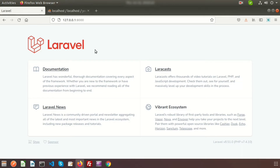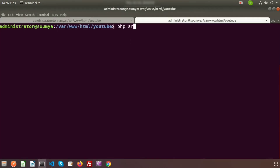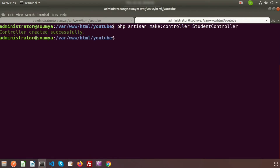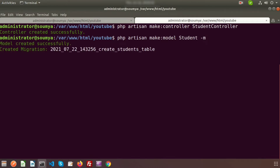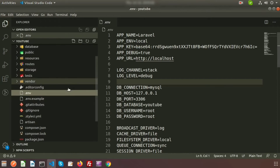Now I want to create a simple controller — a StudentController — and we'll search students using the autocomplete. So let's create the controller: php artisan make:controller, and the controller name is StudentController. I'm also going to create a model: php artisan make:model Student, and we'll create a migration file using the -m flag.